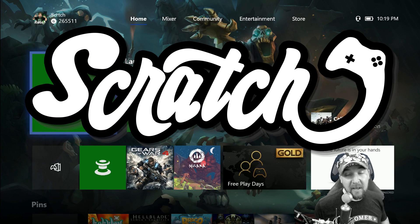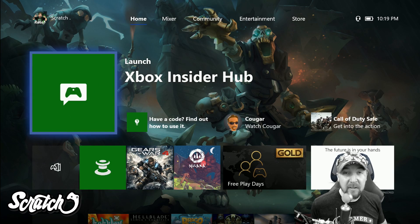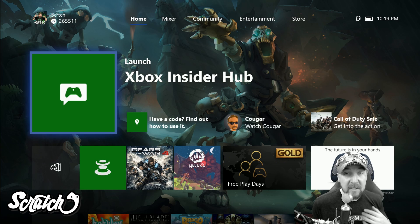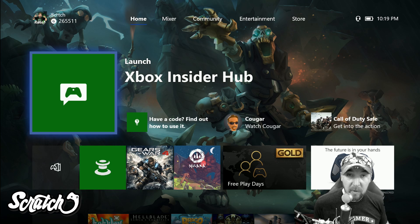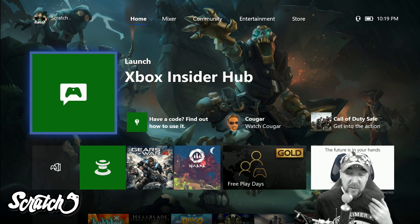What's up everybody, this is Scratch, and I got a quick video here for you. We're going to take a look at the Discord integration that is coming to the Xbox One through the Xbox Insider program, which is now available in the preview, the dashboard preview, and I have it.